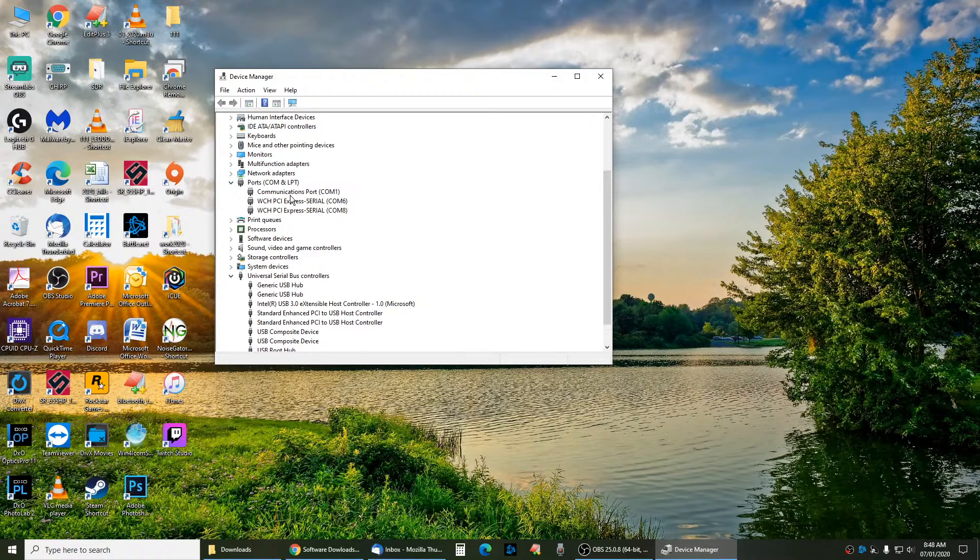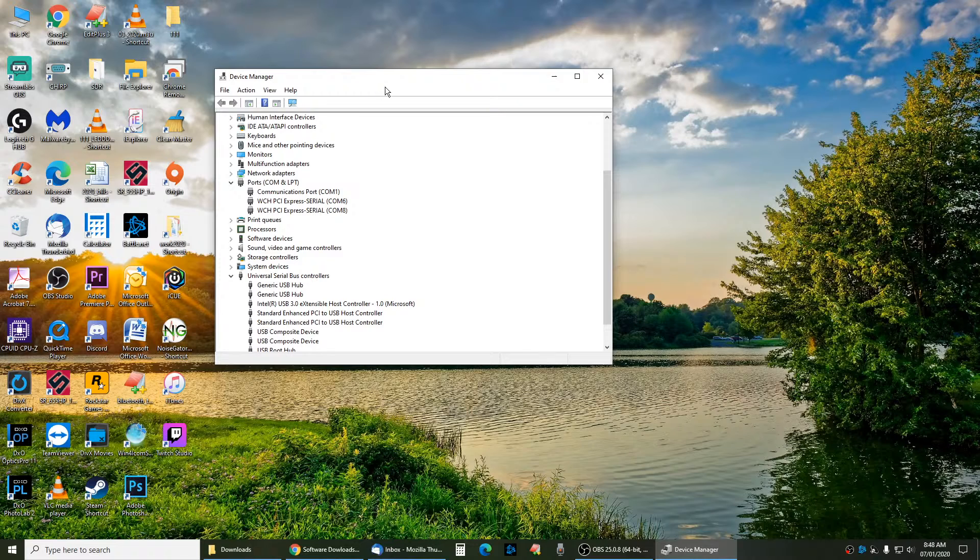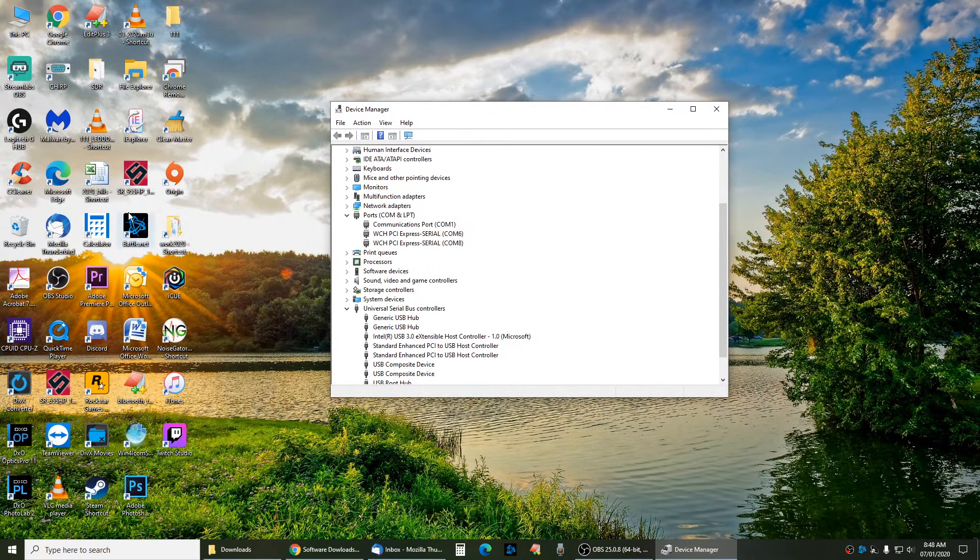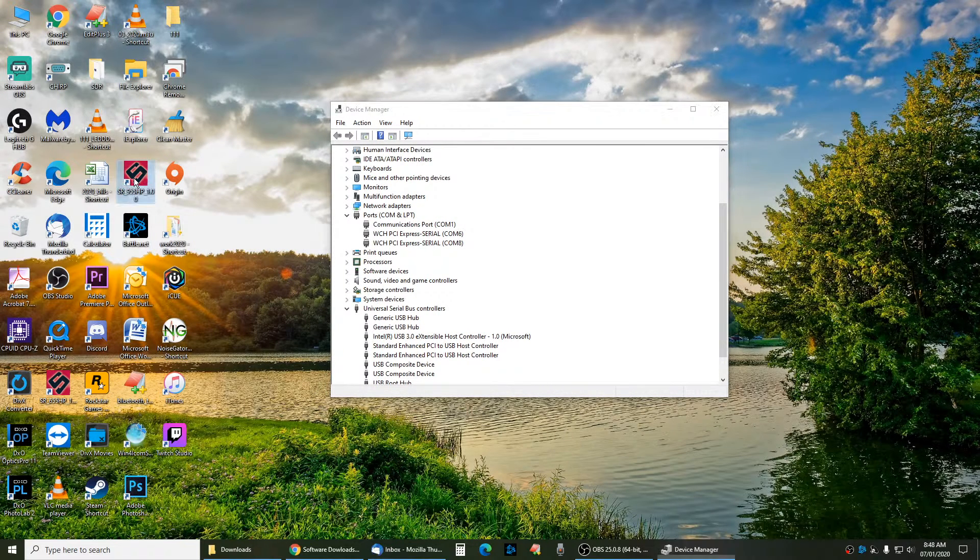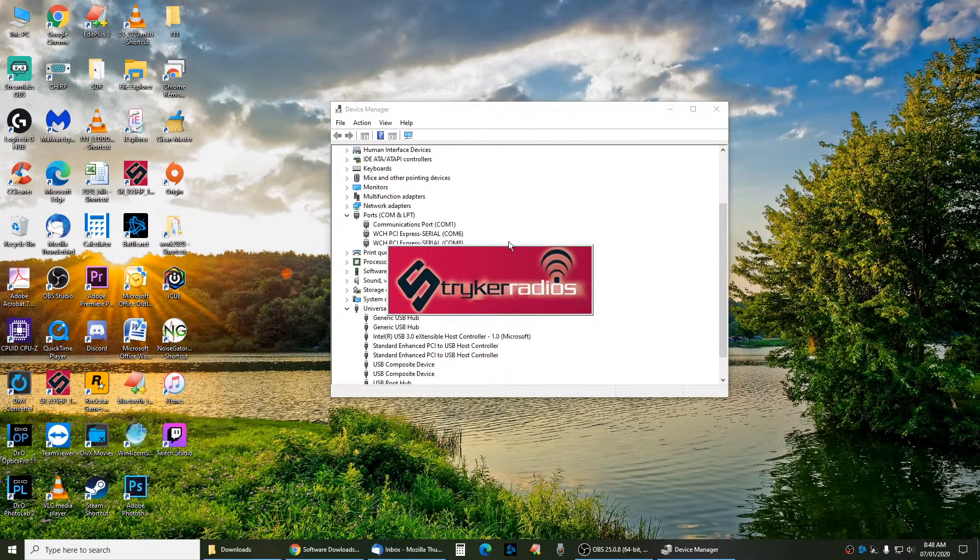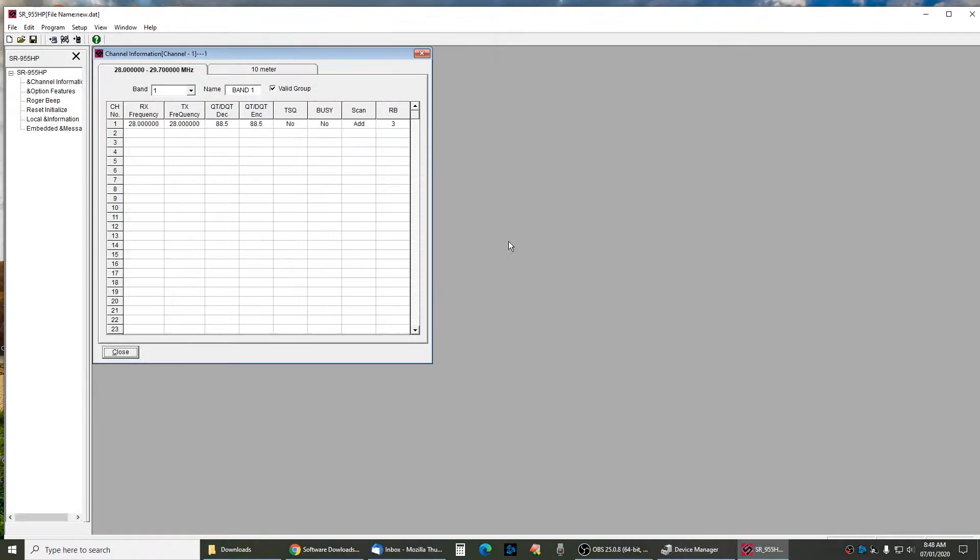Right now I have COM 1, COM 6, and COM 8. When I hook the radio to it, it'll show only COM 3. Once you find out what COM port it is on, you go ahead and open up the software. I don't have a radio hooked up now, so it's not going to work.